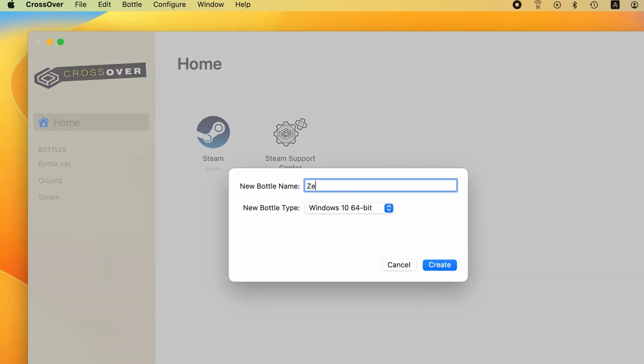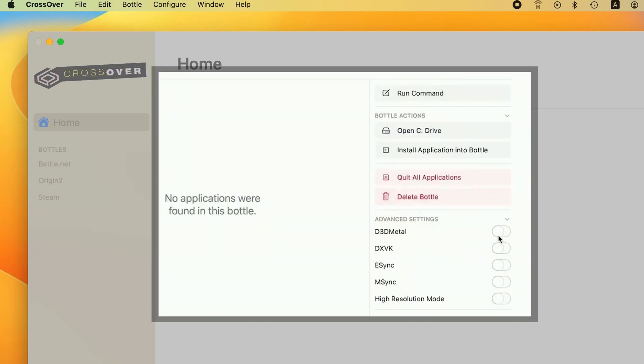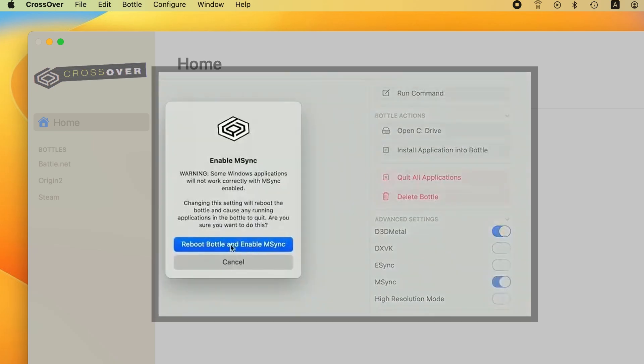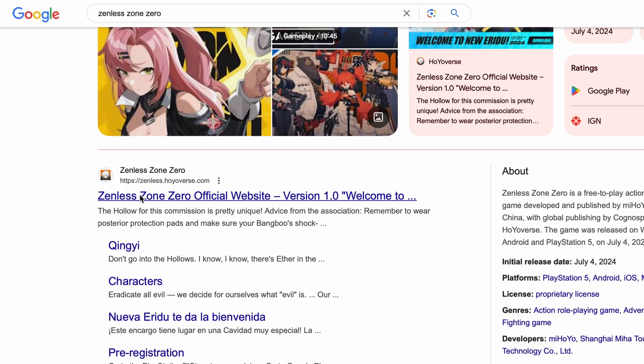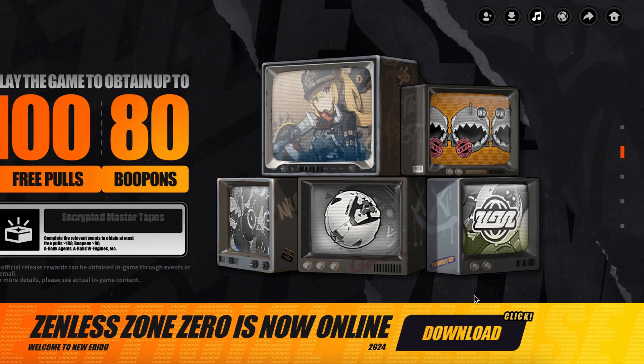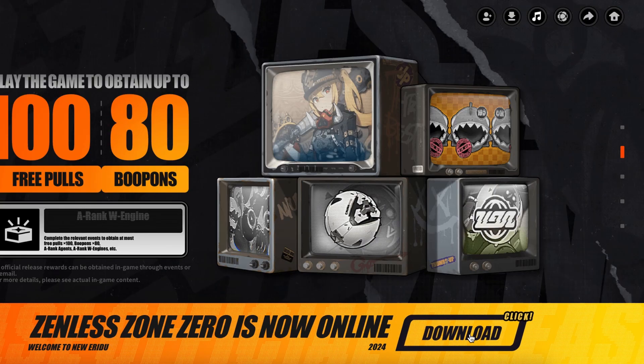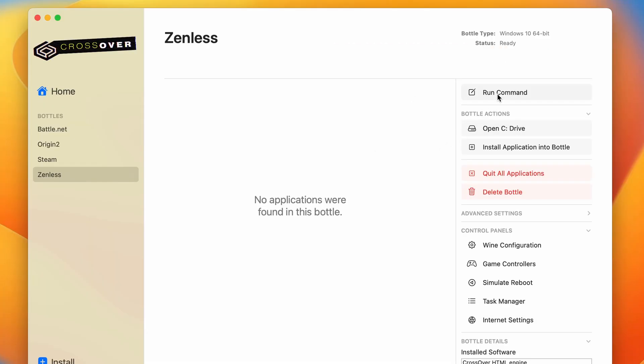Once you install Crossover, go to the Bottle menu and create a new bottle with Windows 10 compatibility. Then enable the D3D Metal and M-Sync options and go to the game's official website, which we've linked in the description. Click on Download, and then download the Windows installer for the game.